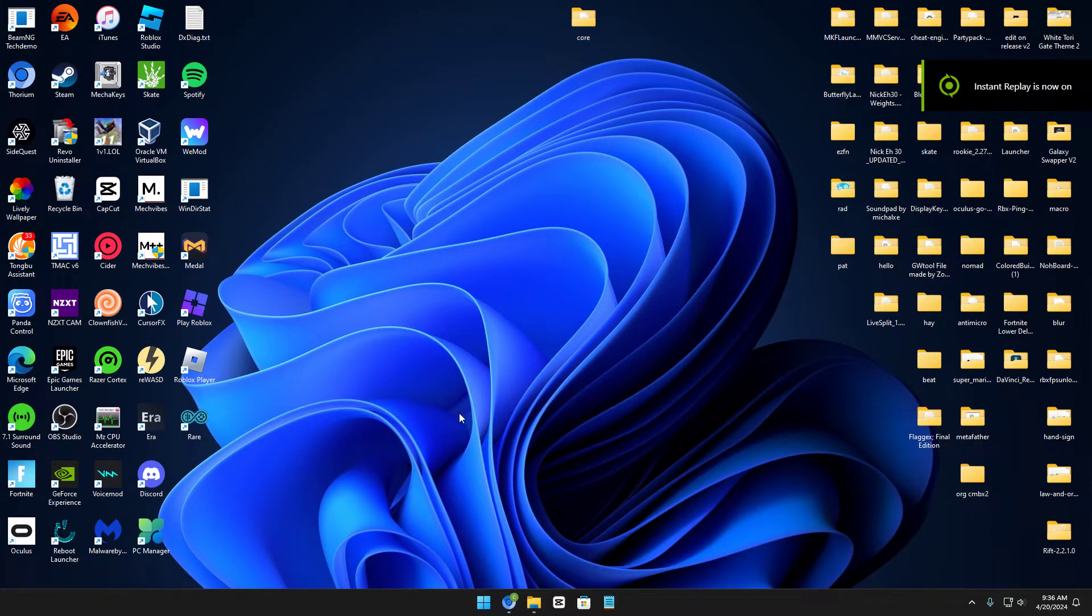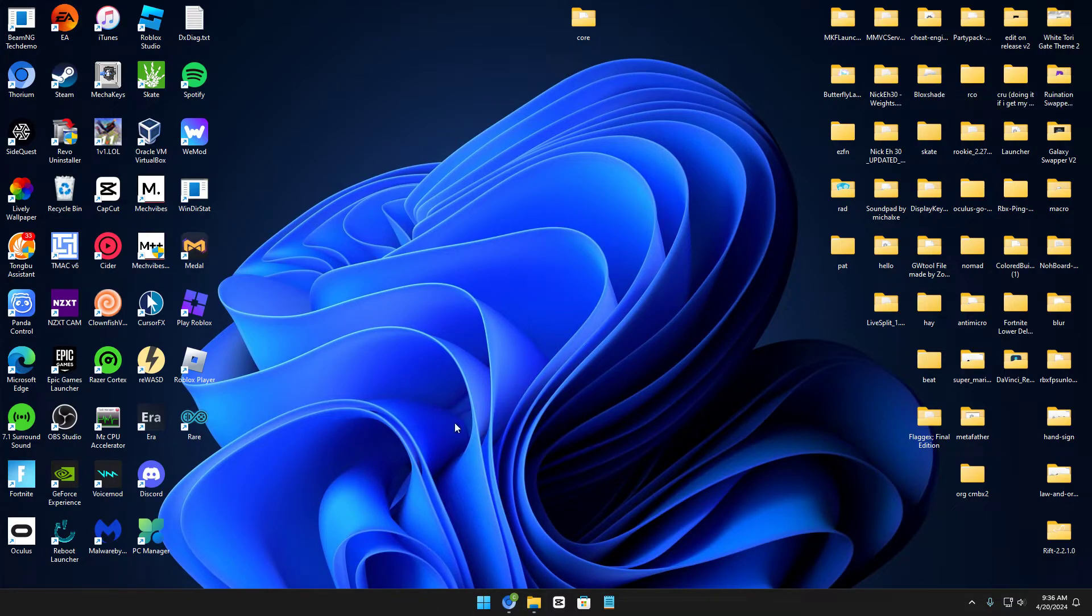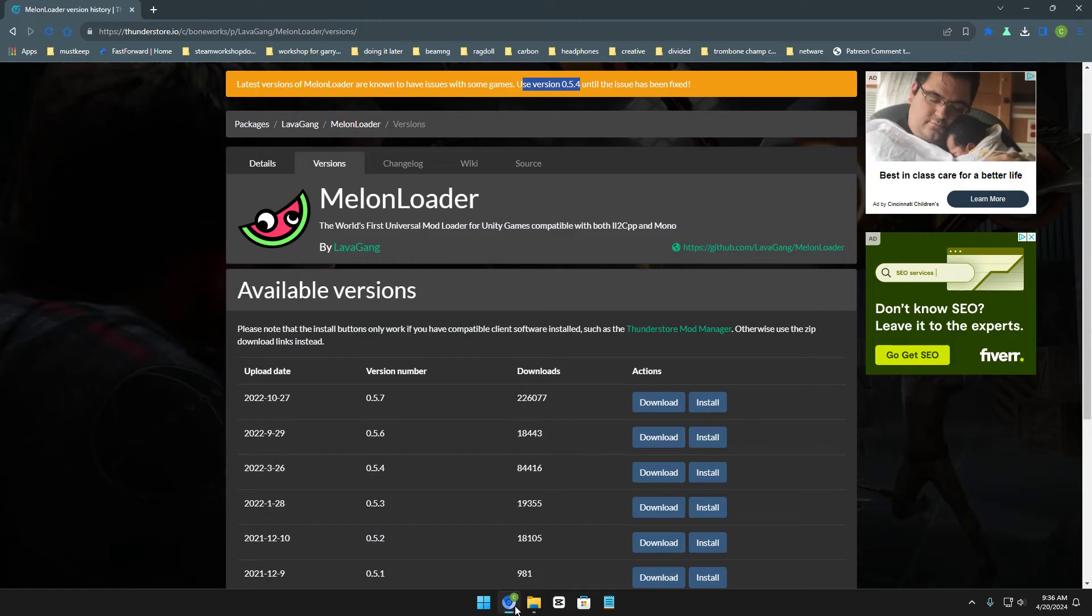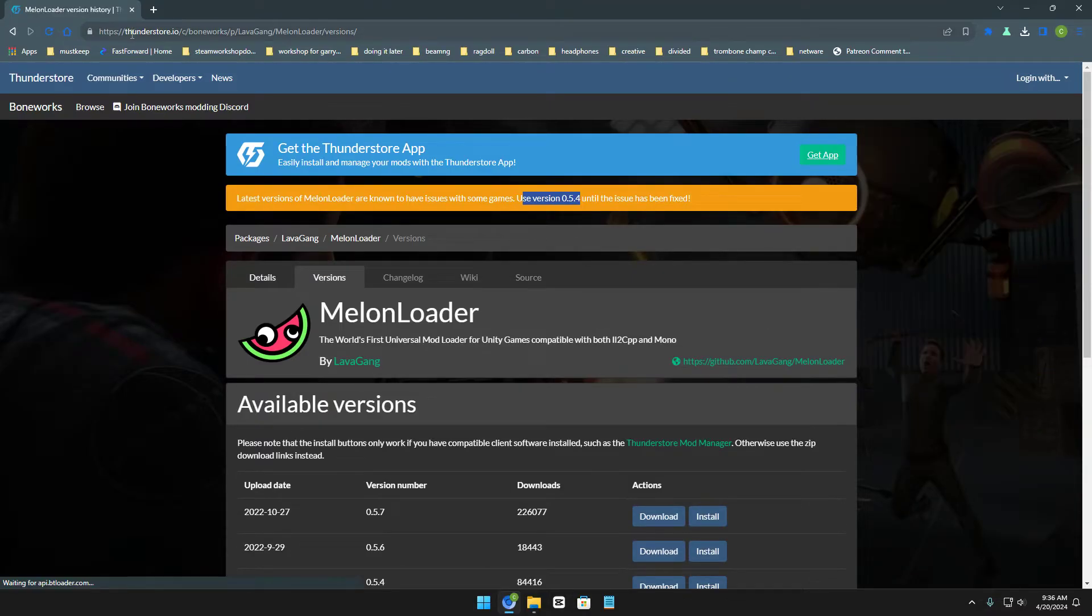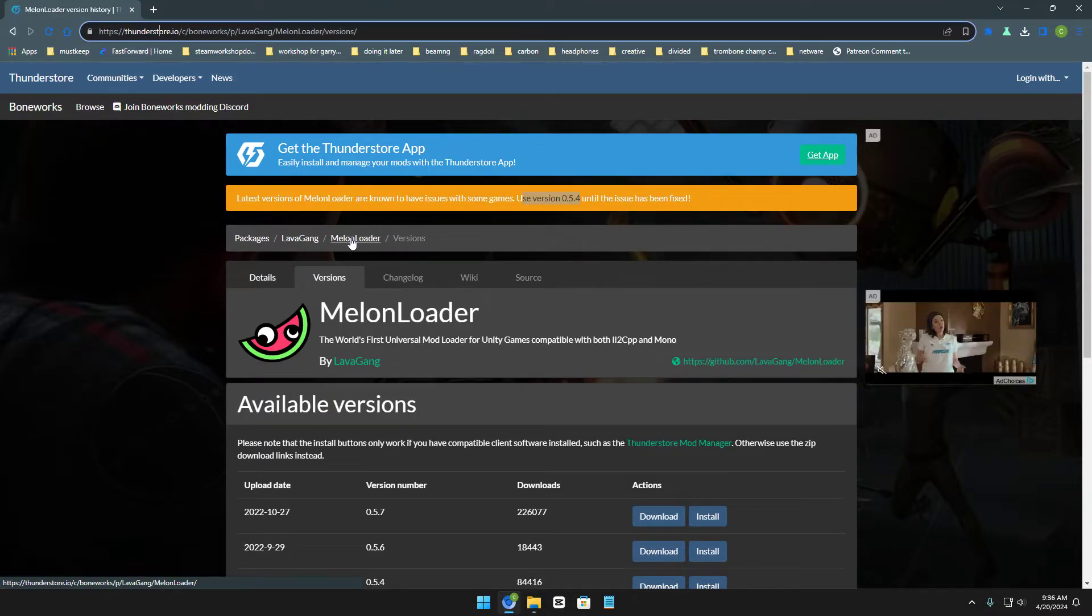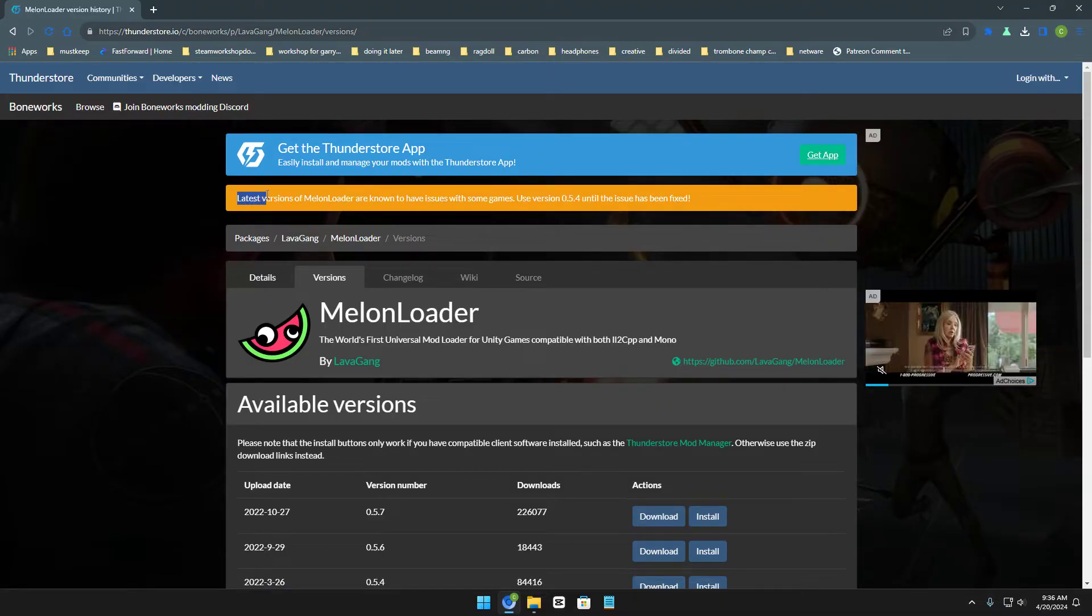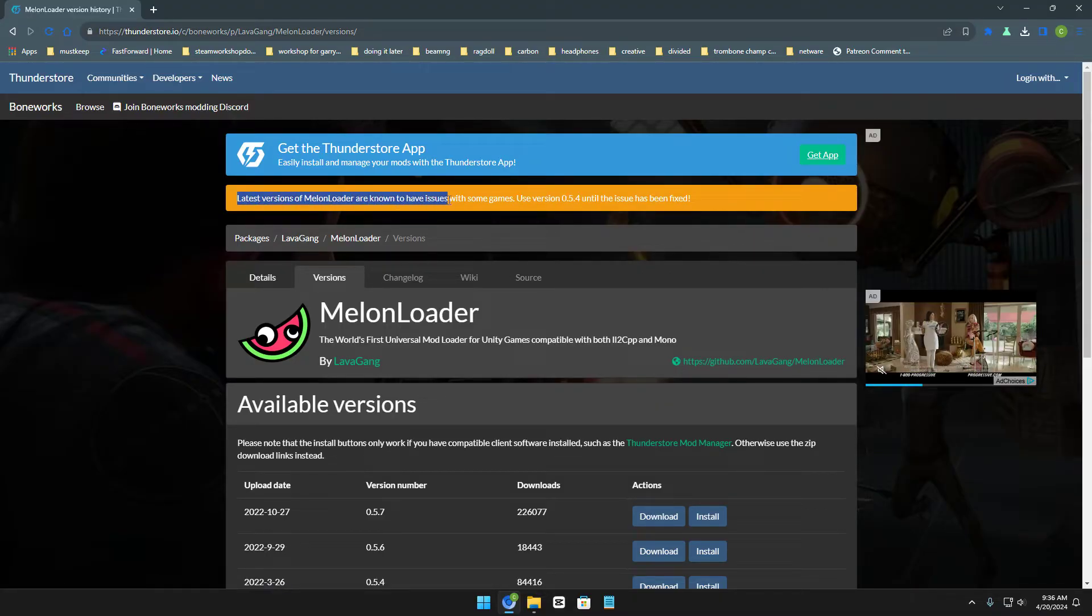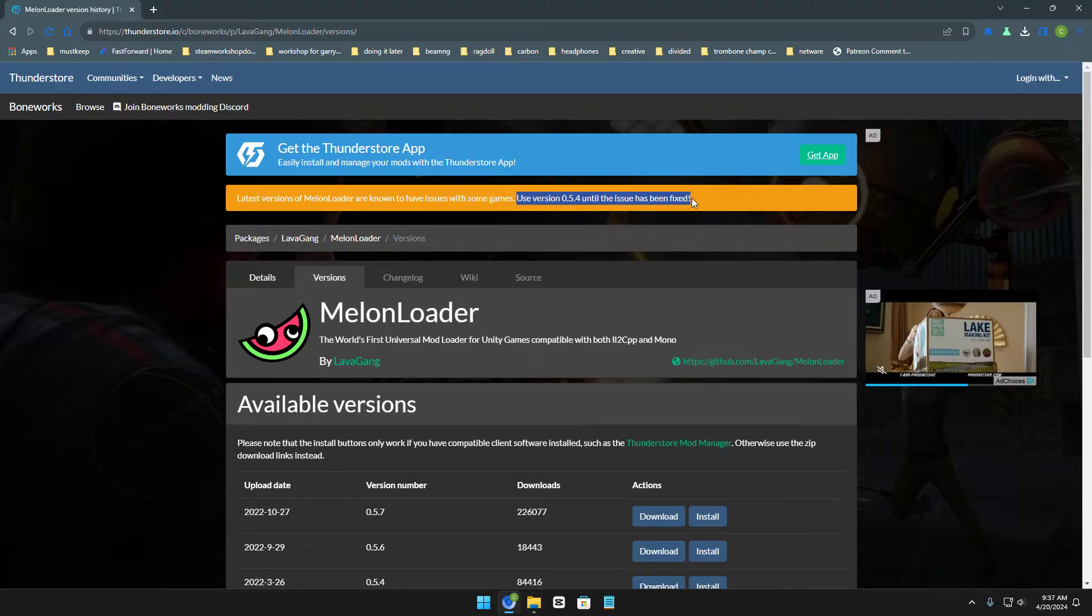Yo, what's up guys, it's your boy ClonePlaySuit here. So if you guys have been getting bugs for Melonloader when you're trying to install mods for your game, for example, if you're on the Thunderstar page and you're wanting to install Melonloader, well, if you read this right here, it says latest versions of Melonloader are known to have issues with some games. You should use version 0.5.4 until these issues have been fixed.